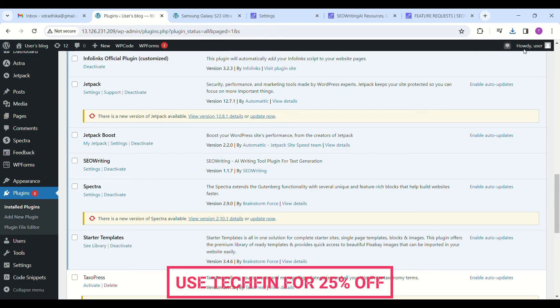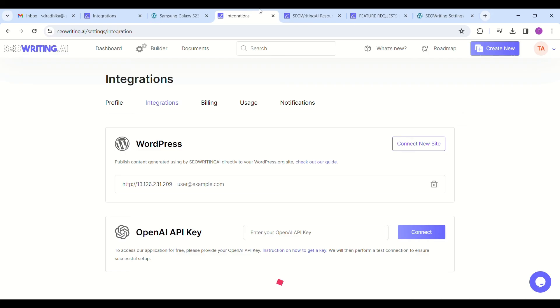You can also alternately check the connectivity status in seawriting.i site. Go to integrations and you will see that your WordPress site address is linked to it. Now you are ready to post single click articles in seconds.